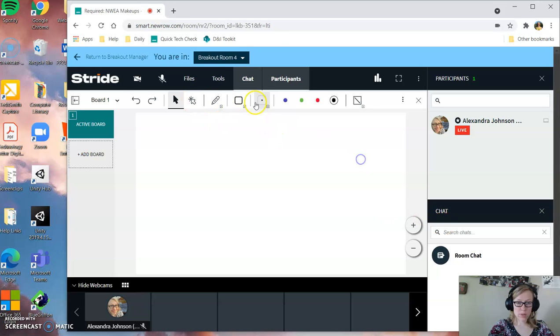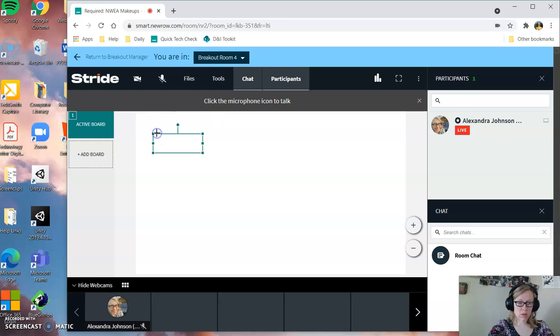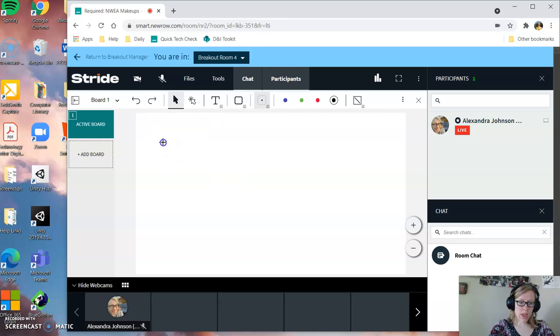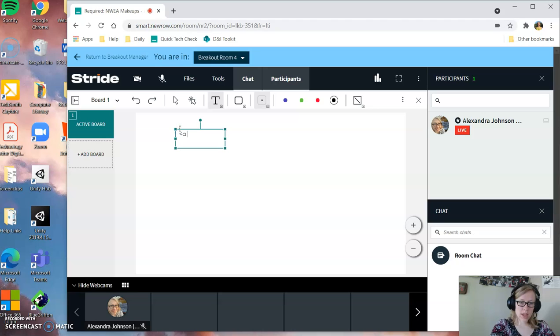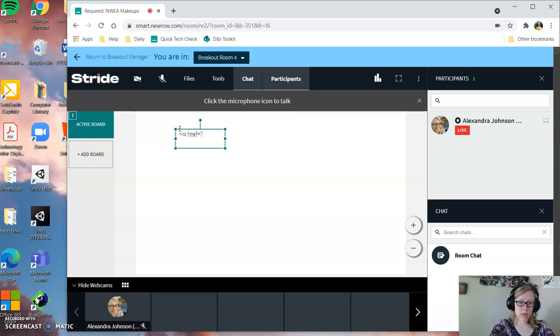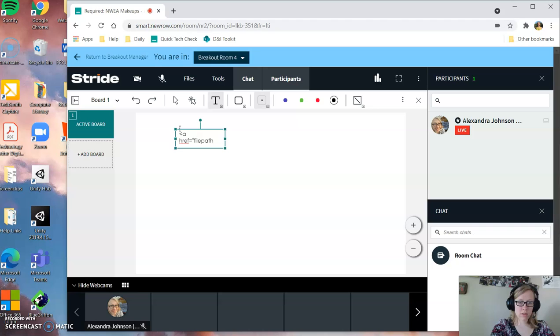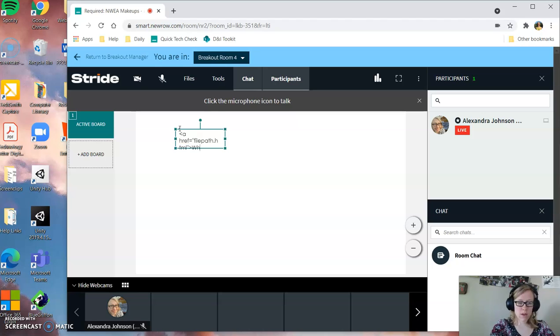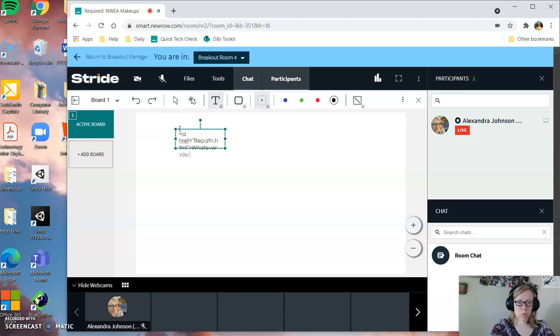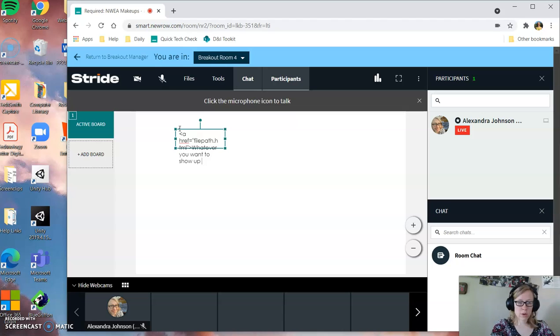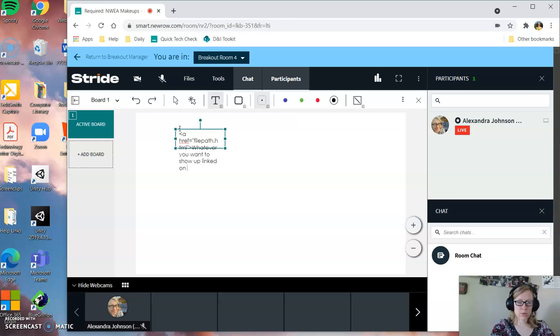As we talked about, links in HTML are written through a-tags. So it's a-tag, href, you give the file path dot html to the html file you want to give. Whatever you want to show up on the page, show up linked on the page, is between the a-tags, and then you have your closing a-tag.